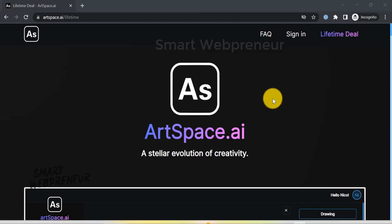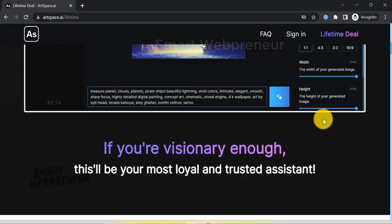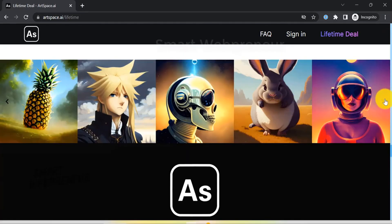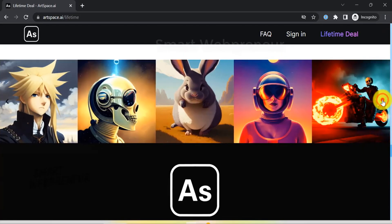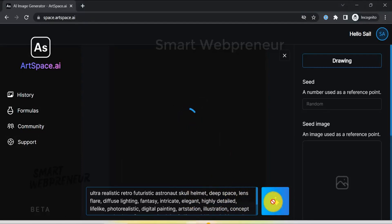Ready to take your marketing visuals to the next level? Coming in at number three, we introduce you to ArtSpace — an AI-powered art generator that could be your secret weapon in the world of affiliate marketing. This ingenious tool offers the power to create unique, eye-catching artworks.